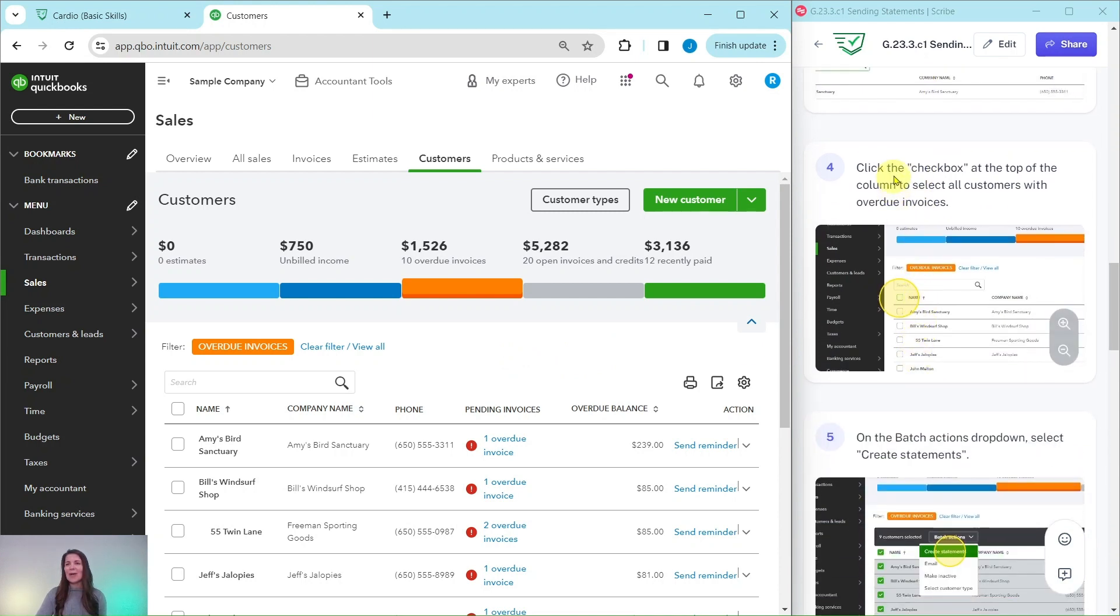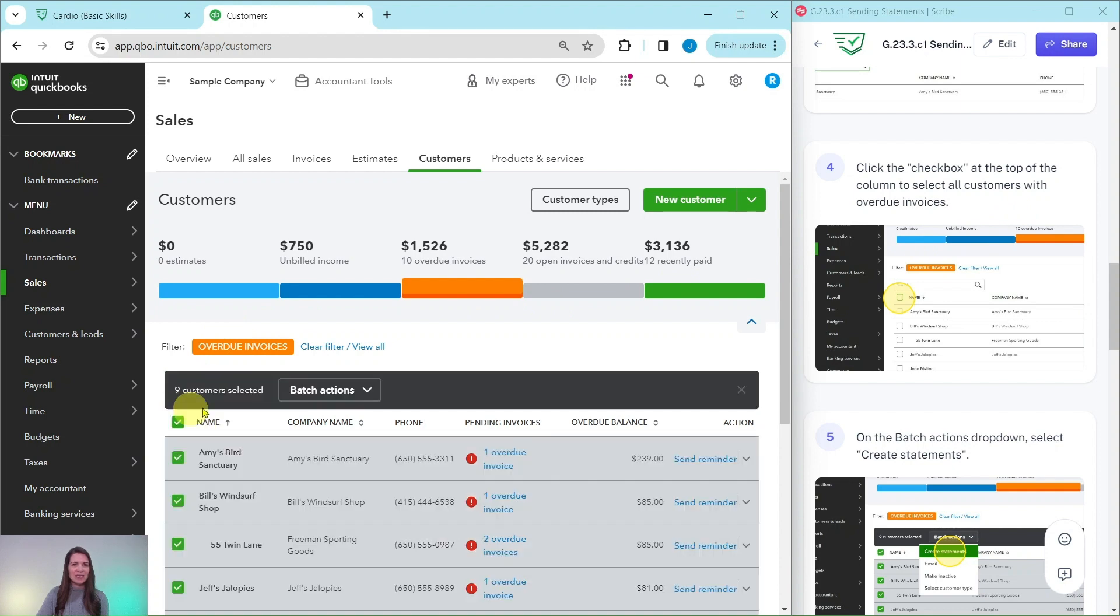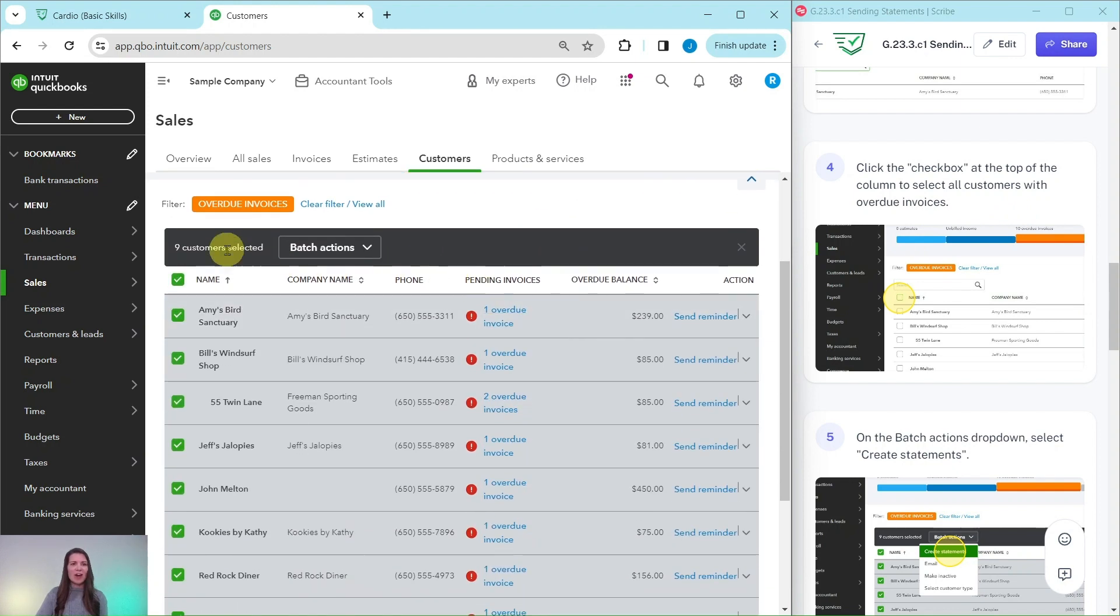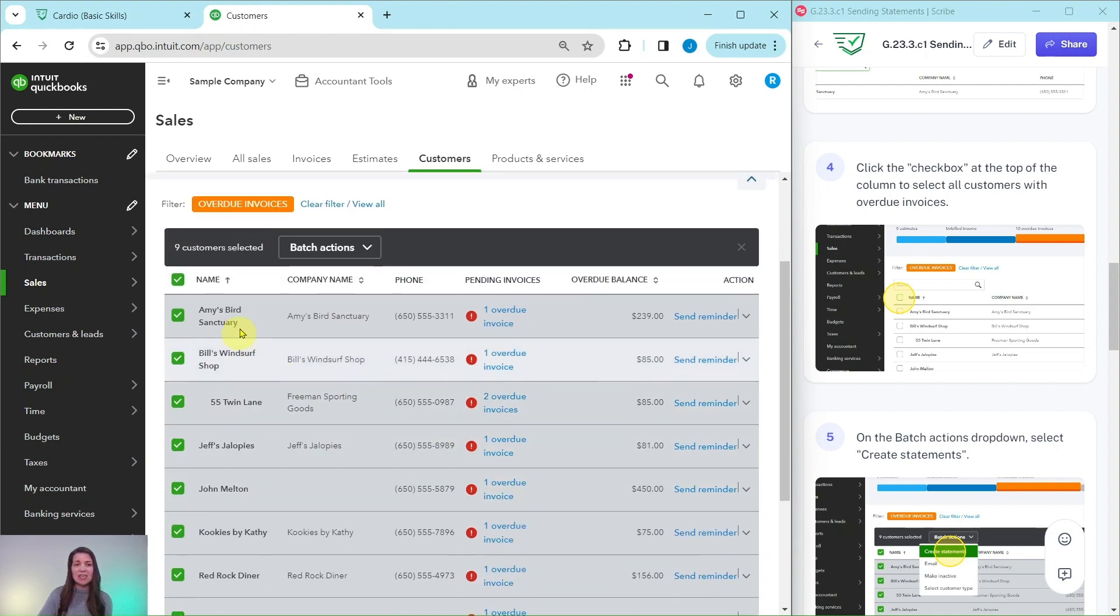Let's go ahead and click on the checkbox at the top of the column to select all the customers with overdue invoices. So that is right here. It's next to name. Go ahead and select that. And you will see there are nine overdue invoices for customers.